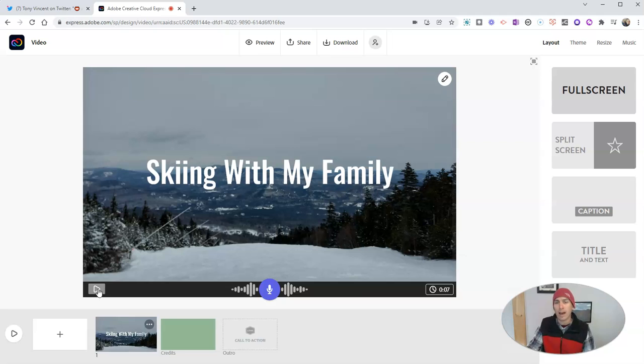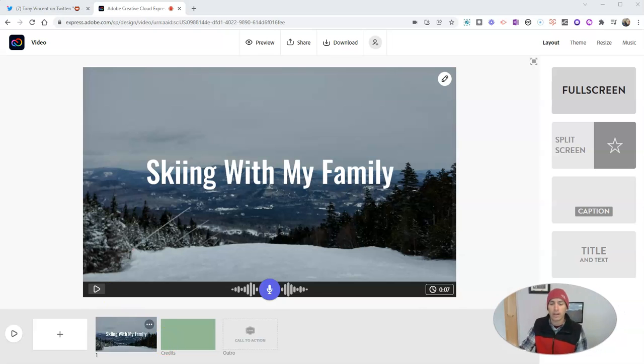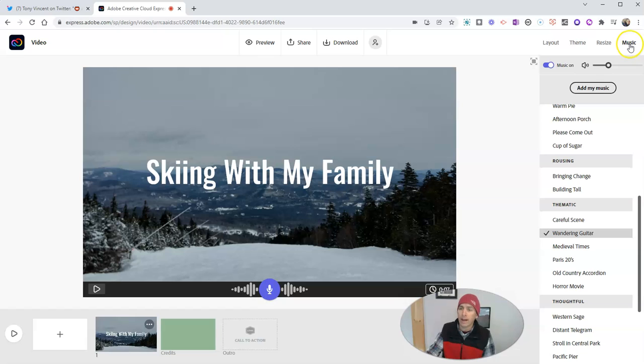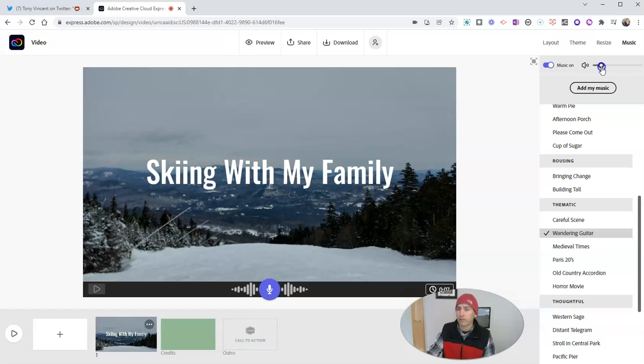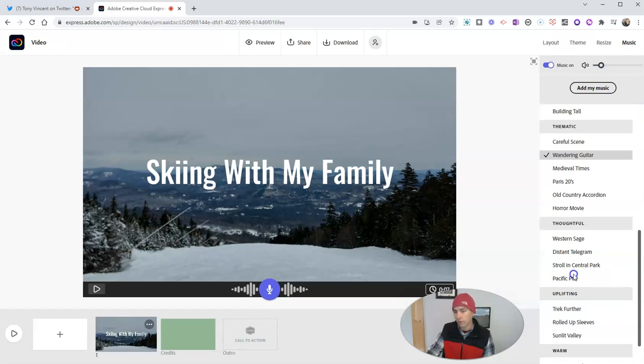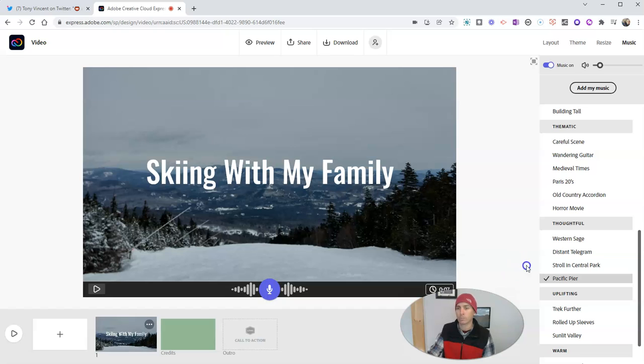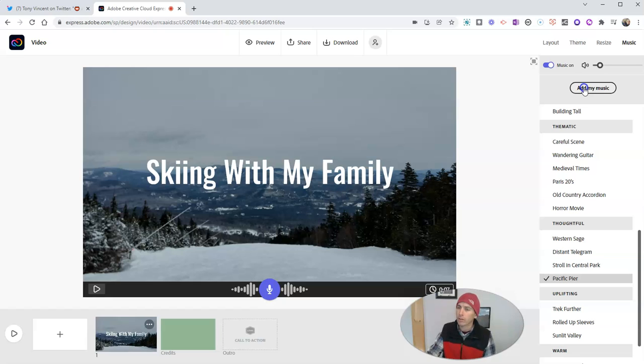Now, if I don't like that, perhaps I don't like the background music that was automatically added. Well, I can go and turn it off. I can turn it down and adjust the volume. I can change the music itself. And so I'm going to use that Pacific Pier music instead of the default music that was provided by Adobe Spark. You can see there, I could also upload my own music. But I should point out that you need to make sure that you have the rights to do that when you upload your own music.